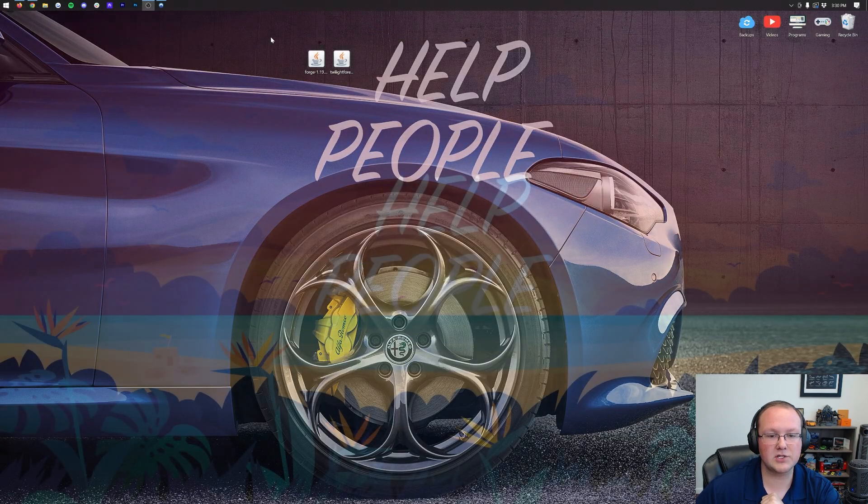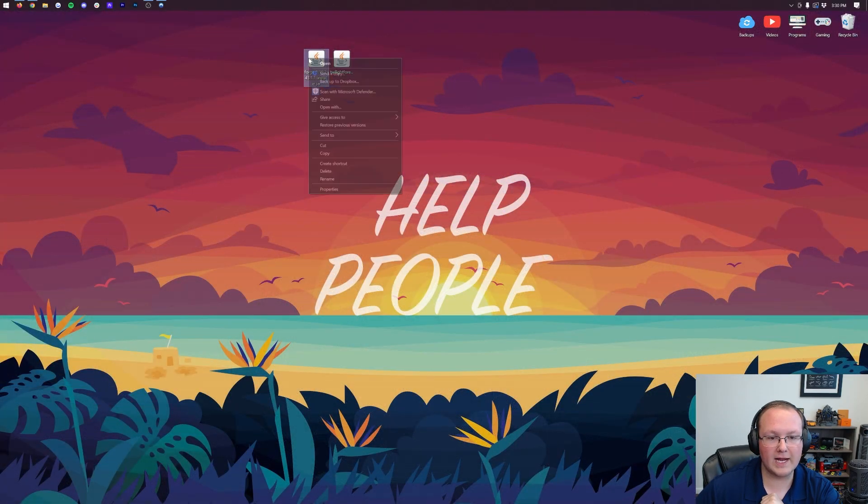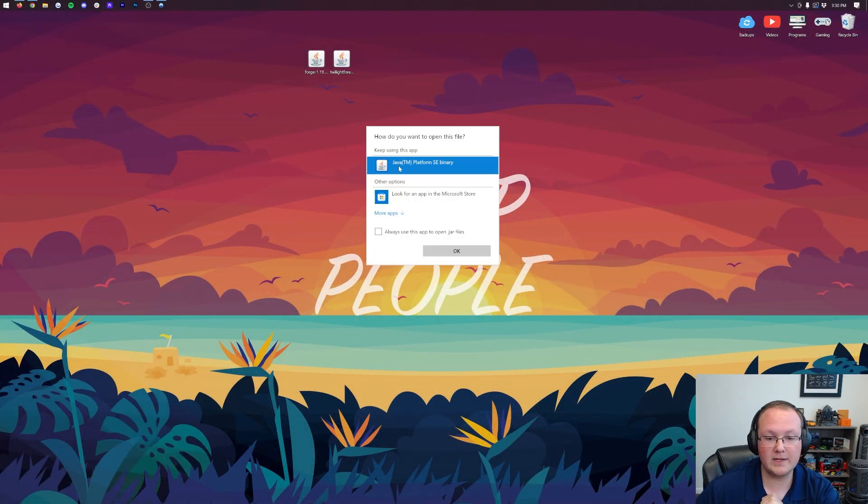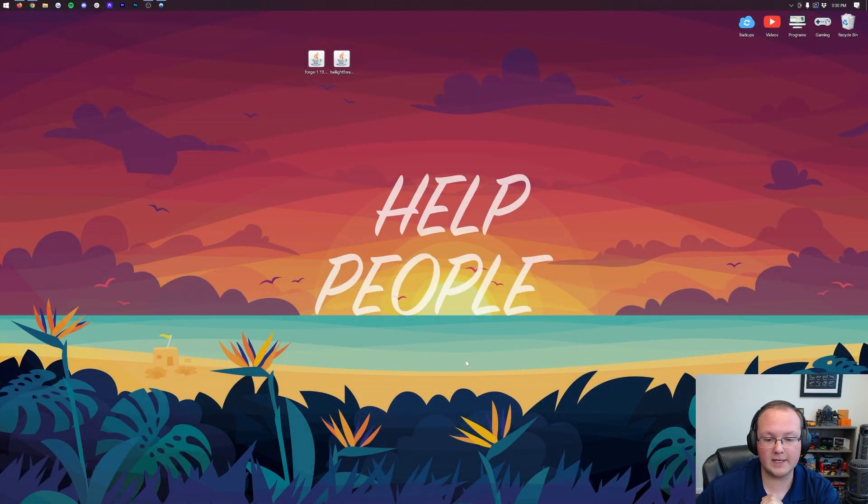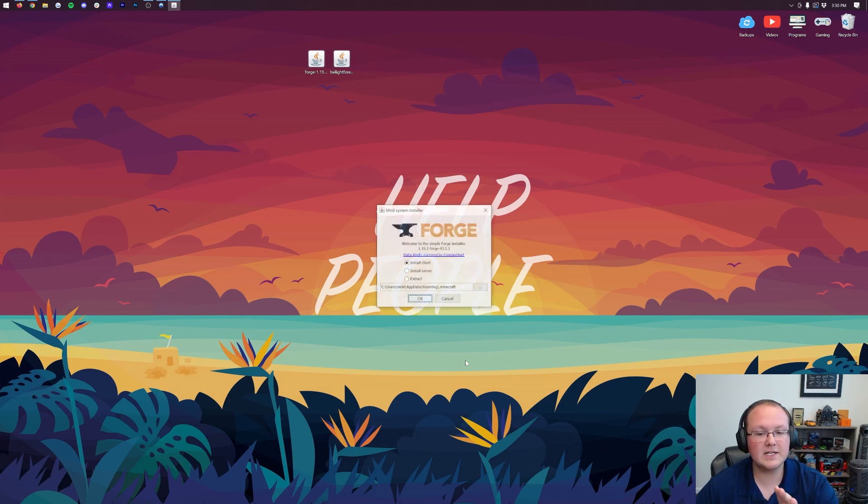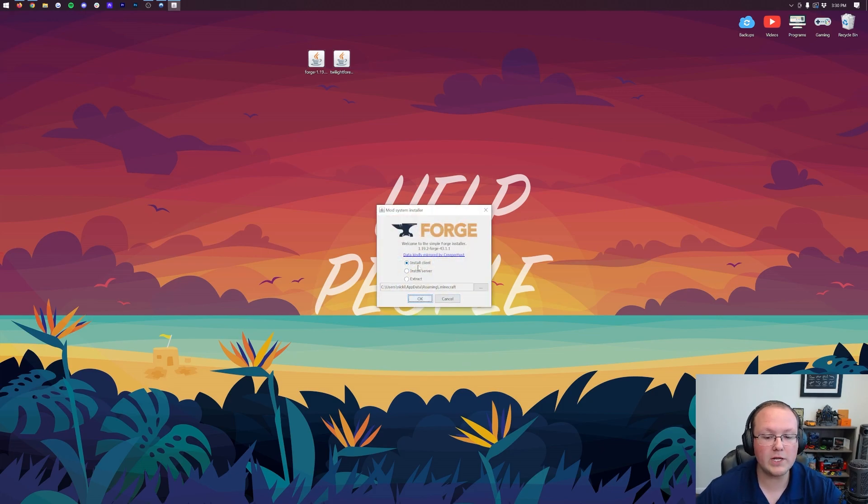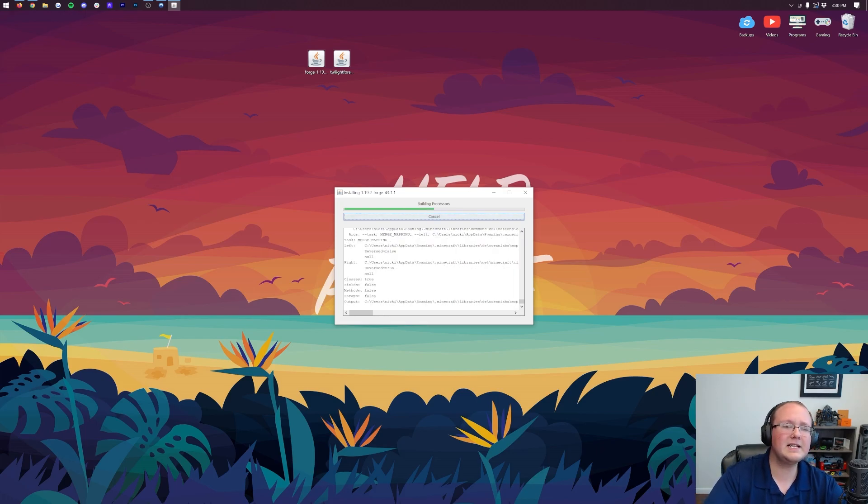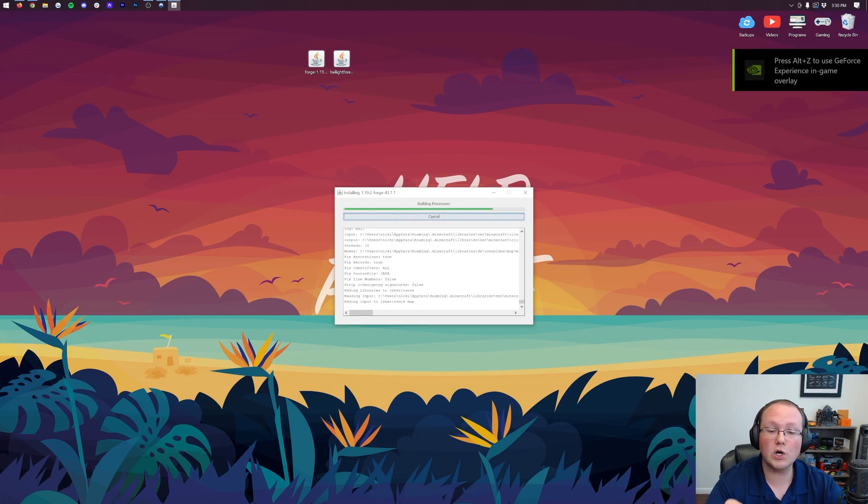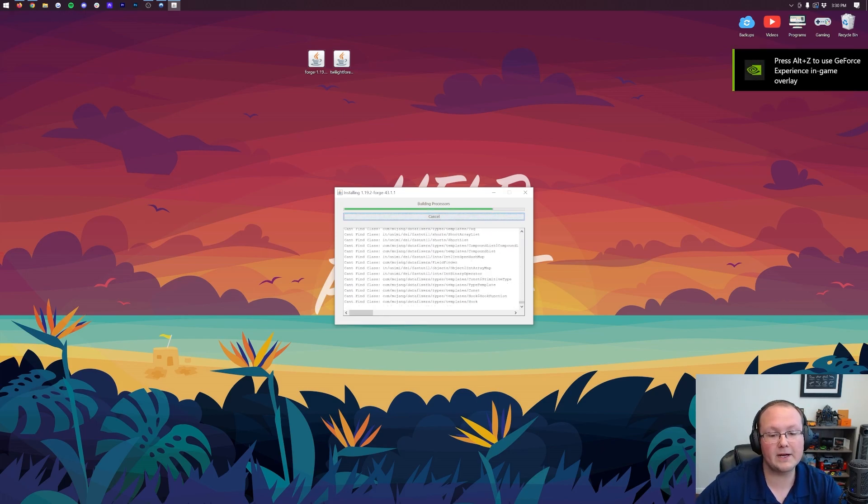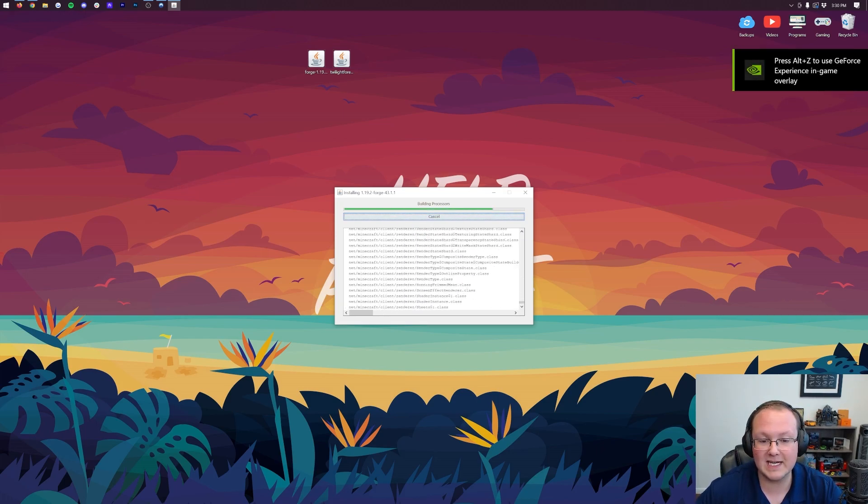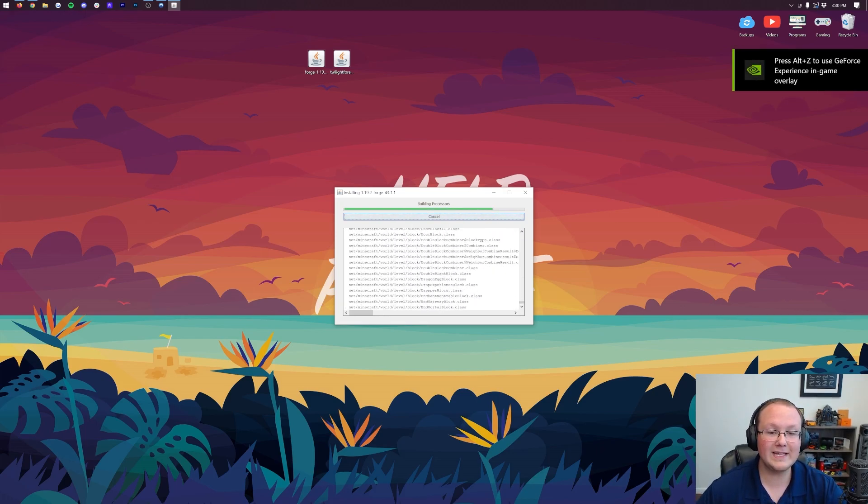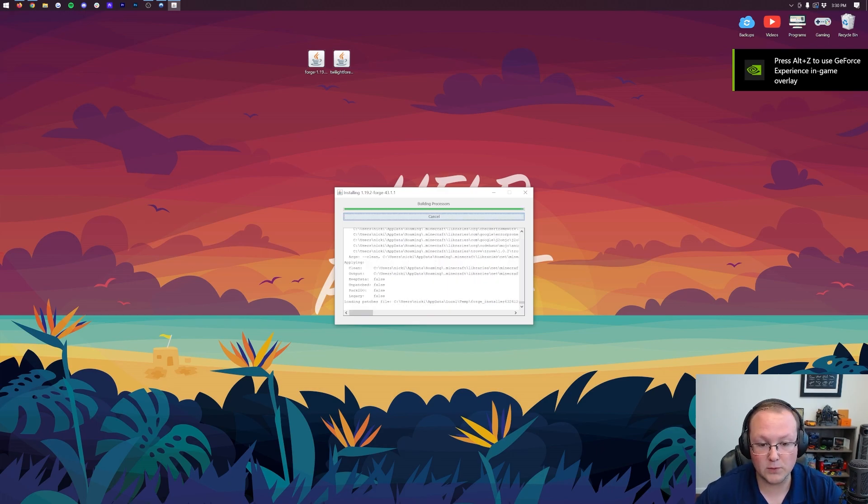We can minimize our browser here, right-click on Forge, click on Open With, click Java, and click OK. This is going to open up the mod system installer for Forge, where all you want to do is click Install Client and click OK. This is going to download, install, and get Forge up and running in Minecraft 1.19.2, so we can then install the Twilight Forest mod.